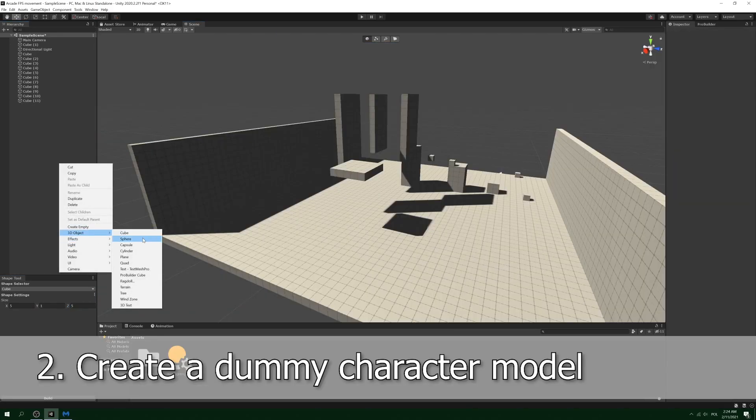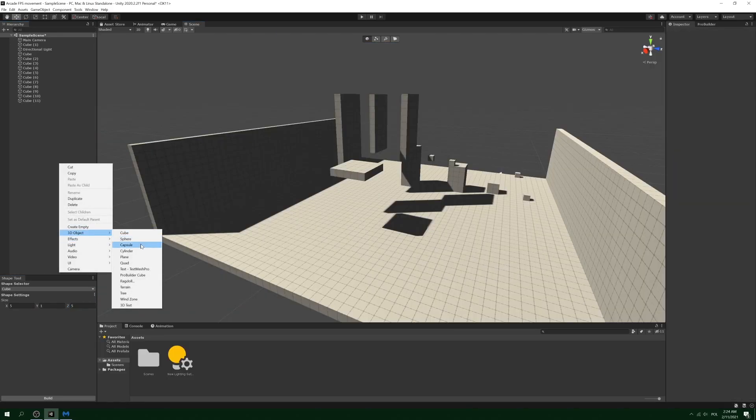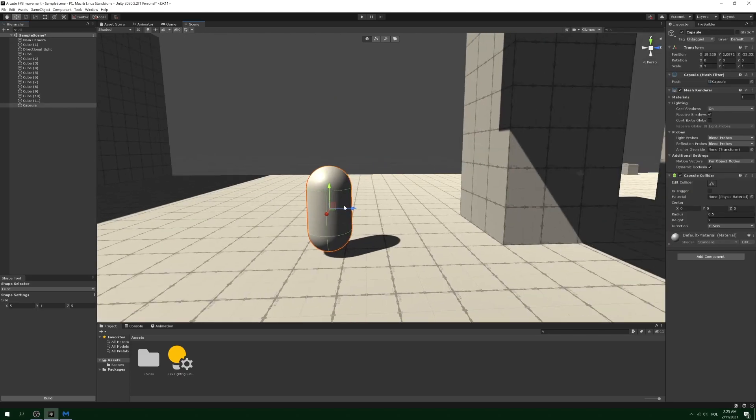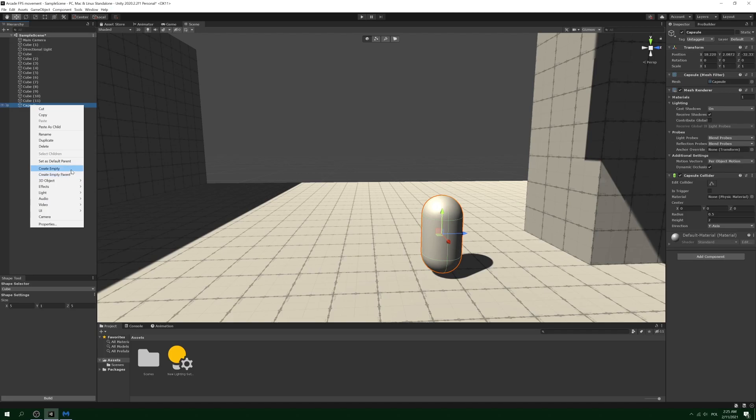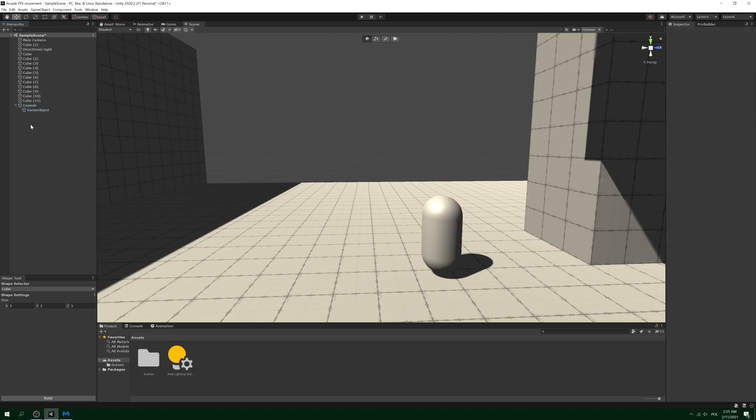In all seriousness now, create a dummy character which will hold the character controller script. To this capsule model, add an empty game object which sole purpose is to behave as the point of reference to the camera.